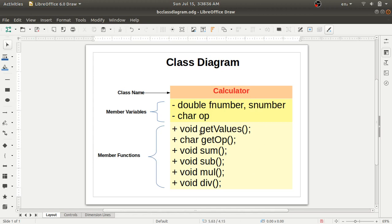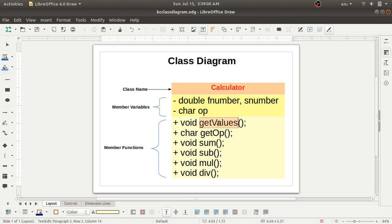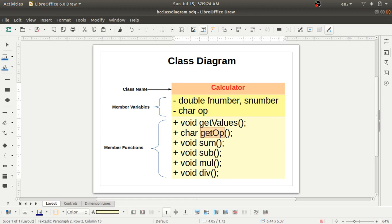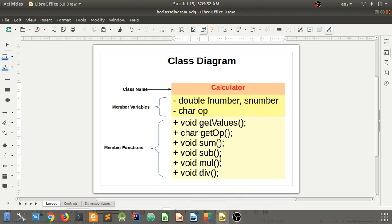Then I declare the member functions in the class diagram. The first member function is 'getValues', which is used for getting inputs from the keyboard. Then 'getOp' returns the character value — the operator character — which we'll need in the switch case. After that, arithmetic operations are handled by the 'sum', 'sub', 'mul', and 'div' member functions. This is the complete class diagram for the calculator program.